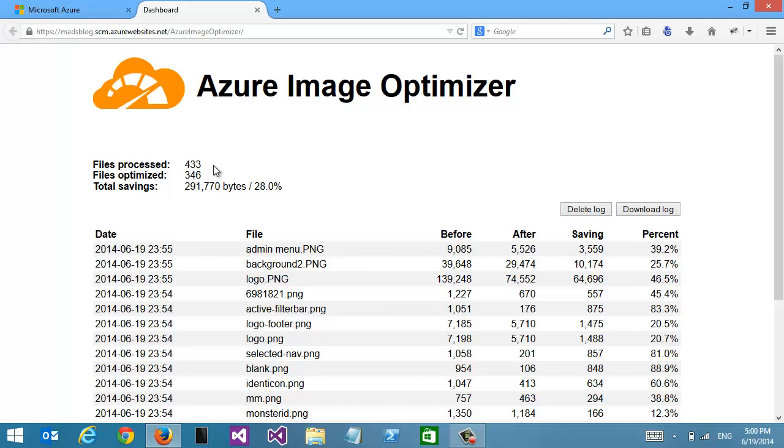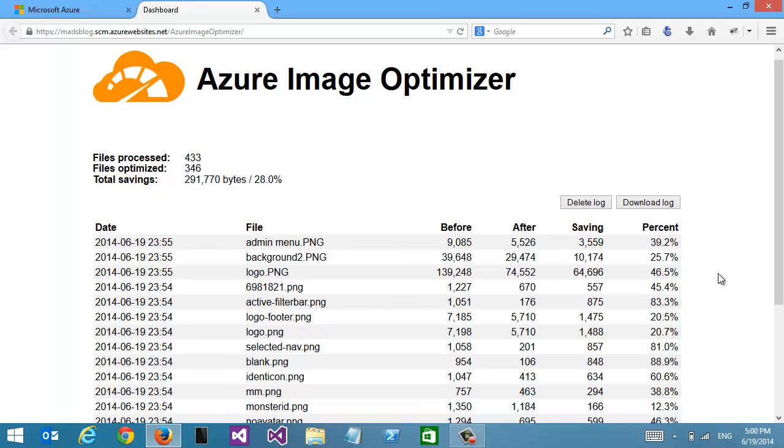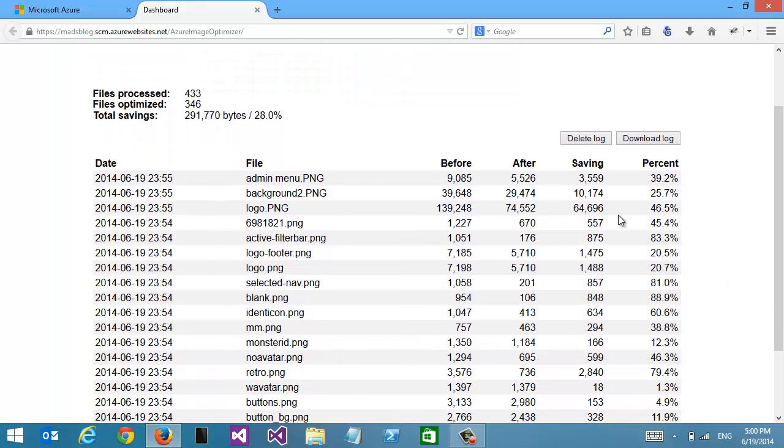About 80% of the image files were actually optimized. Looking at the percentage, that's a total of 28% and 300 kilobytes pulled off the entire weight of the website just by optimizing images.